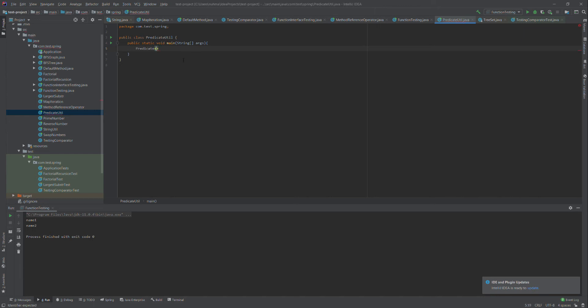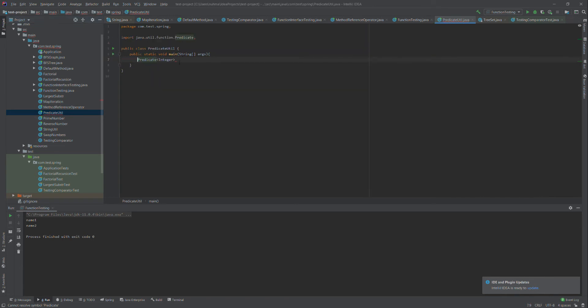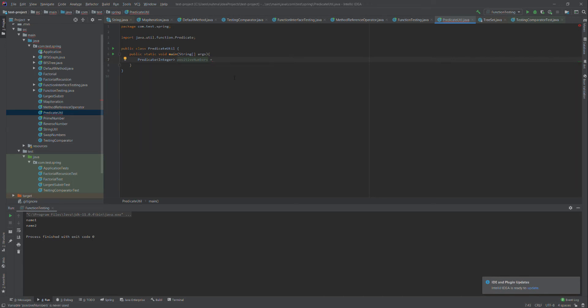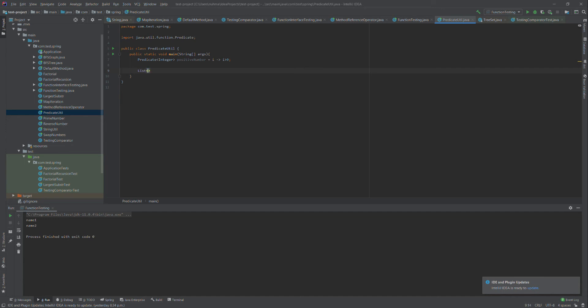So for the predicate, I'm passing integer, not string. I'll call it positiveNumbers. Here I'll use the lambda expression, passing i and checking i greater than 0, so I need to find all the positive numbers. In our case I'll have an integer list.